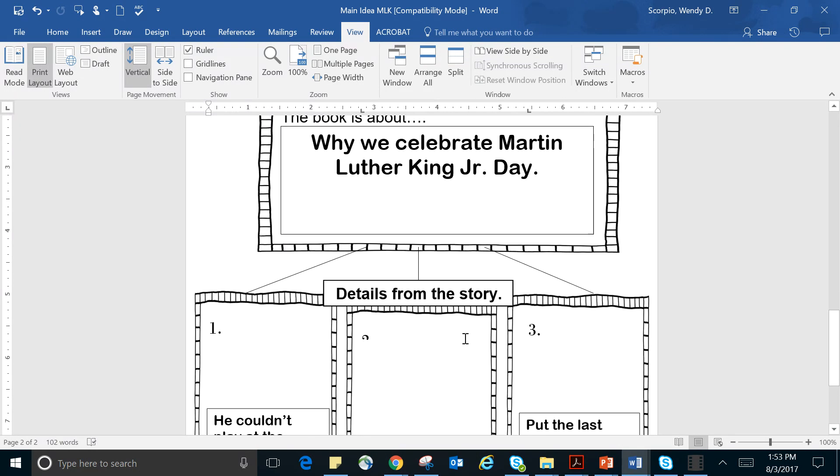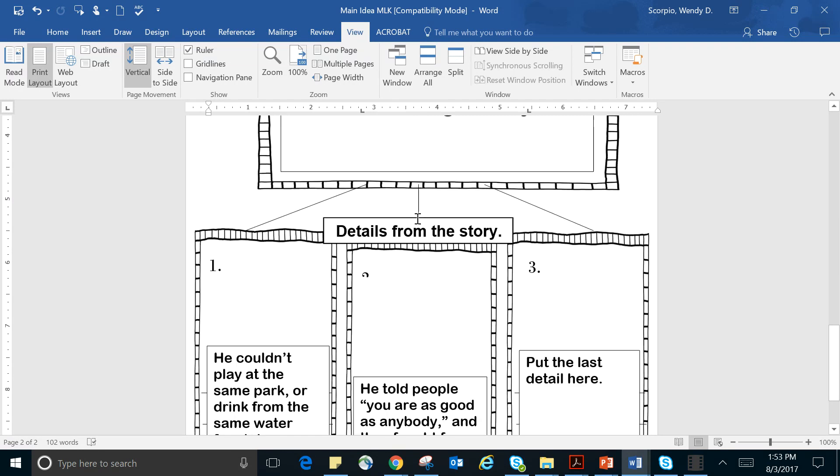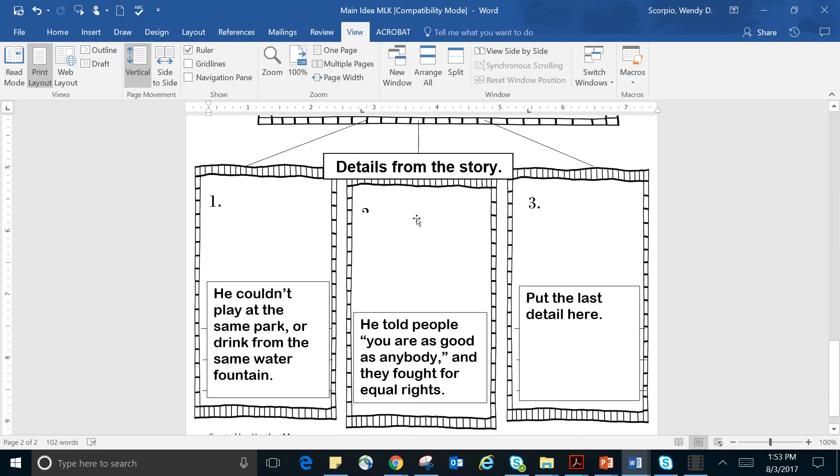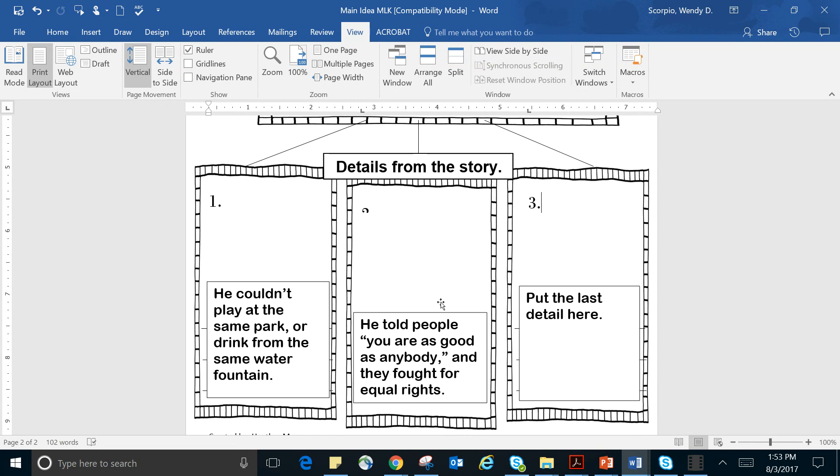Another detail from the story about why we celebrate Martin Luther King Jr. Day is because he told people, you are as good as anybody, and they fought for equal rights. If Martin Luther King Jr. hadn't have told those people that, nobody would have fought for equal rights. Nobody would have stood up. Maybe another man would have or another woman. But it wouldn't have been Martin Luther King if he didn't make that choice.